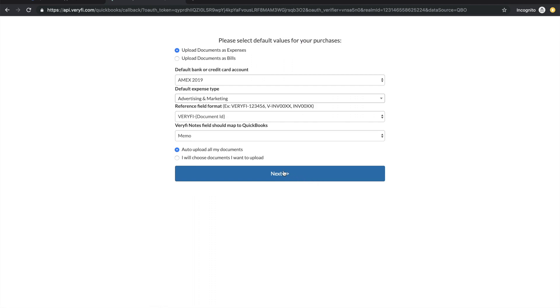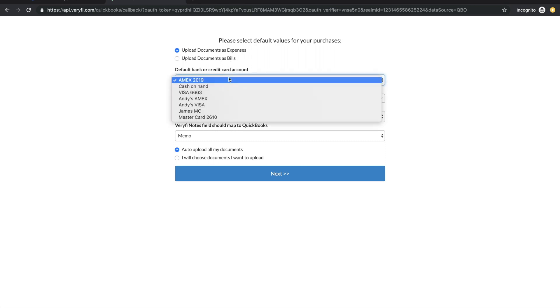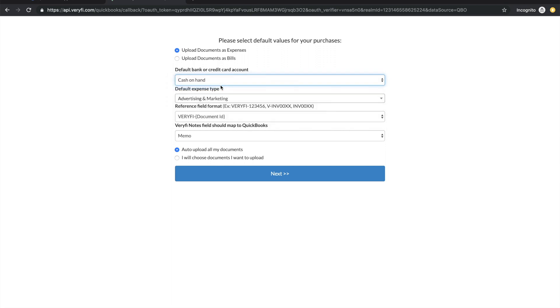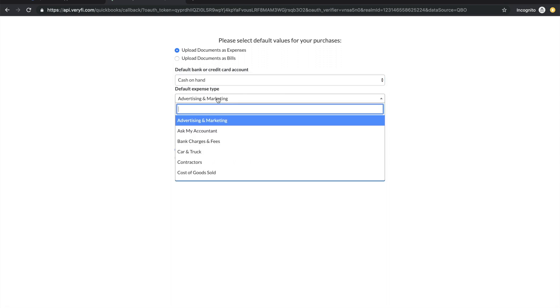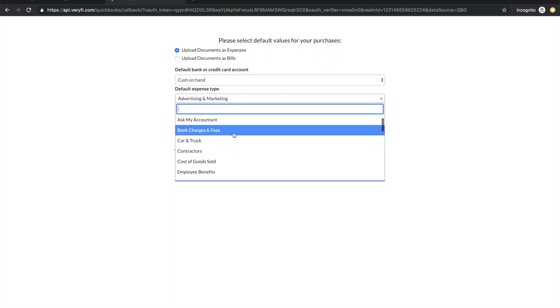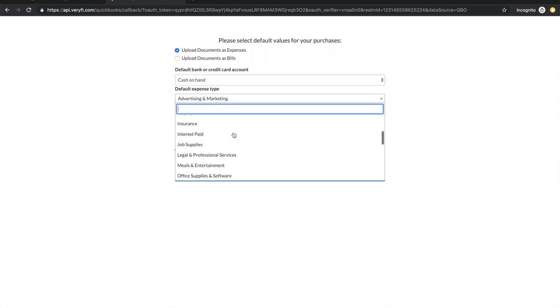The next page gives me a list of default settings to use in cases where we have missing data in our Verify documents. The first option is whether by default our documents should go through as expenses or as bills. The next option is the default bank or credit account followed by the default expense type. In Verify this is called your categories.